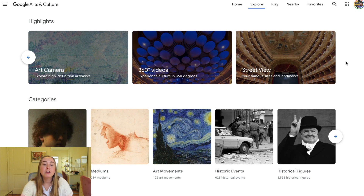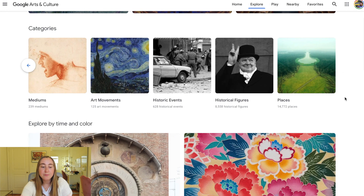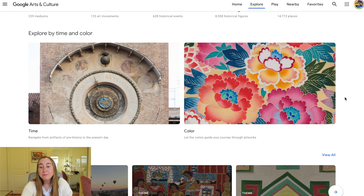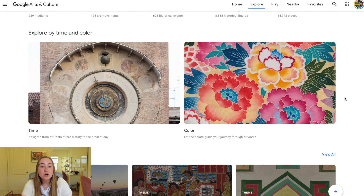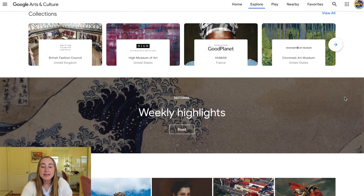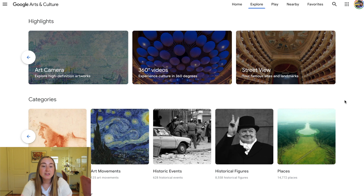There are also other categories below — artists, mediums, art movements, historic events, historical figures, and places. You can also explore by time period or by color. Color might be particularly interesting if you're a visual arts or performing arts teacher doing something closely tied to color. If you teach social studies or language arts, you might be more interested in the time period filter. There are also themes, collections, and weekly highlights — this website is pretty robust.